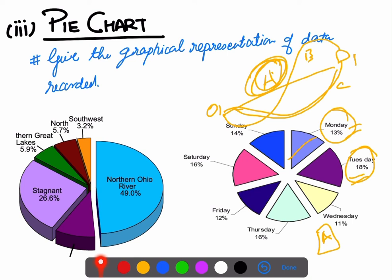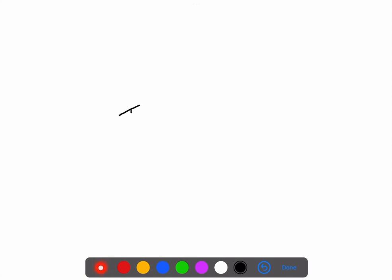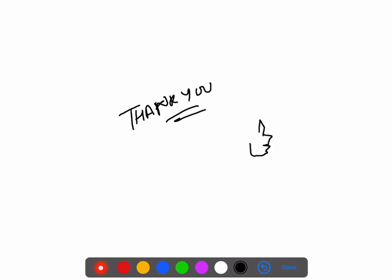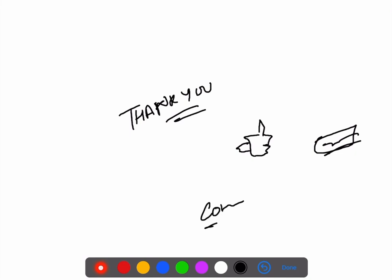This was all about origin and destination study. Thank you for watching the lecture. I hope the lecture was useful to you. If so, please like the video and subscribe to the channel for more videos like this. Whatever your views about the lecture, do write them in the comment section. Thank you for watching. Have a nice day.